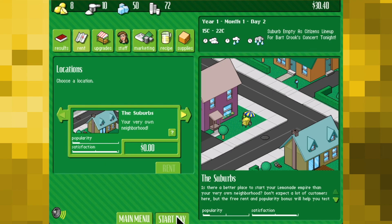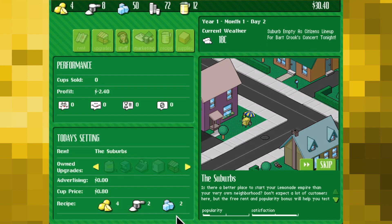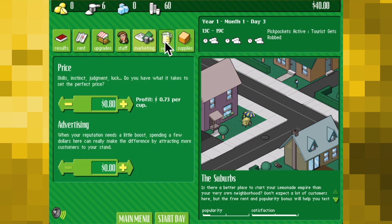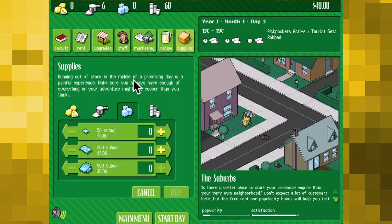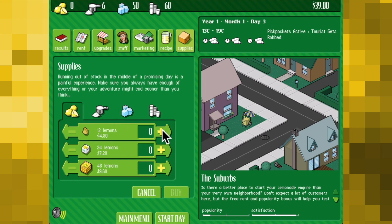While the graphics aren't anything to write home about even for the time, it's charming in its own way with just enough visual niceties to keep it interesting. The same can't be said, however, for the repetitive loop of music, which makes my ears bleed after a few hours of gameplay.